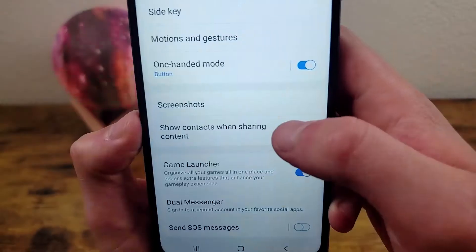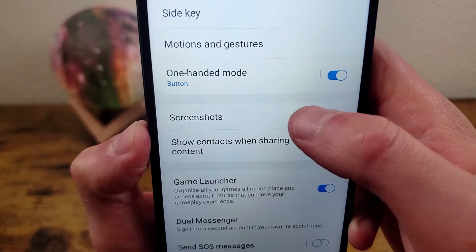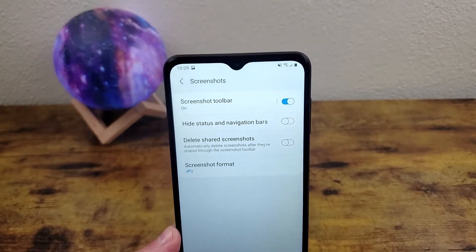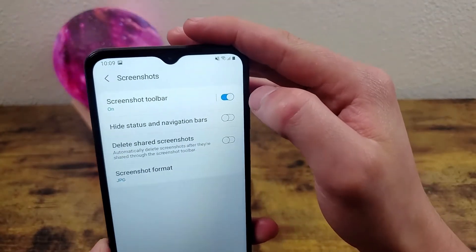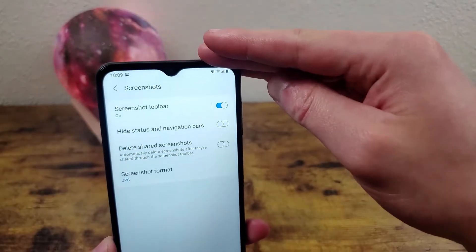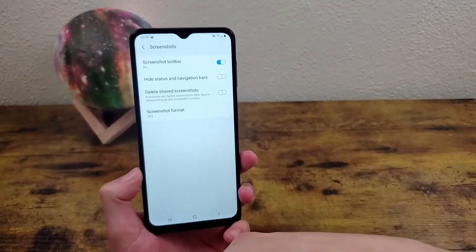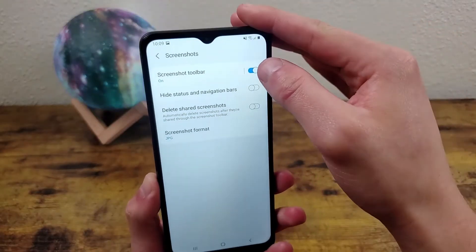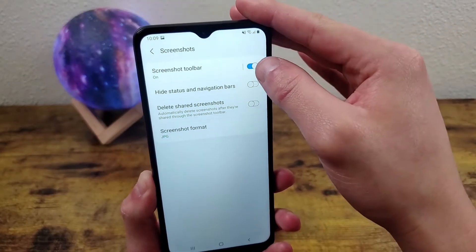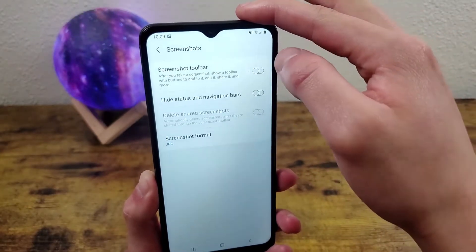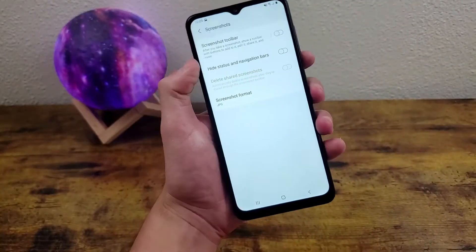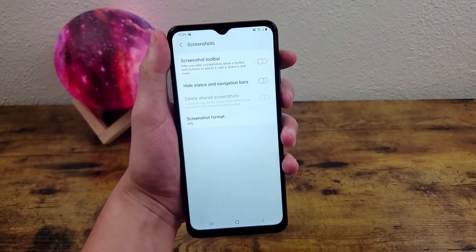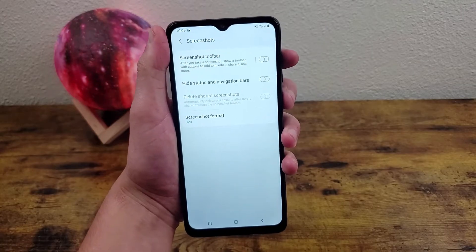Go to Advanced Features and then Screenshots right here. Now we have a few options. By default the screenshot toolbar is on, and that toolbar is the one that you saw when I took the screenshot in the beginning. So if you don't want that to show up every time you take a screenshot, then you can turn that off.